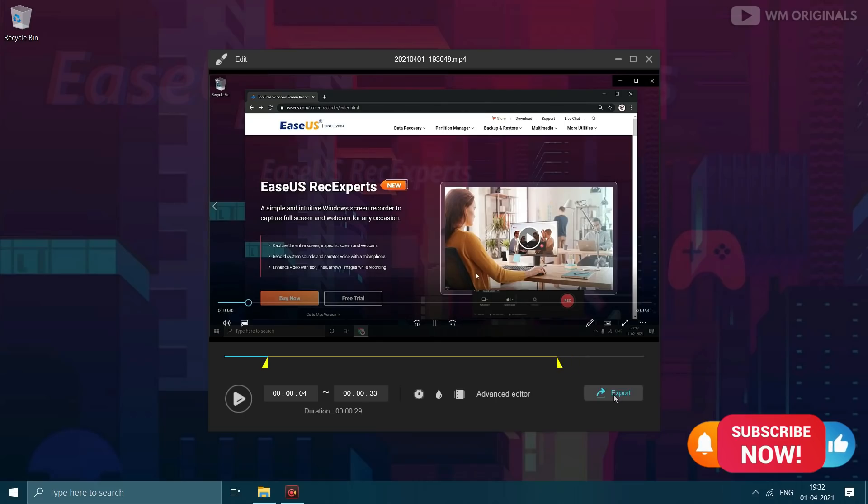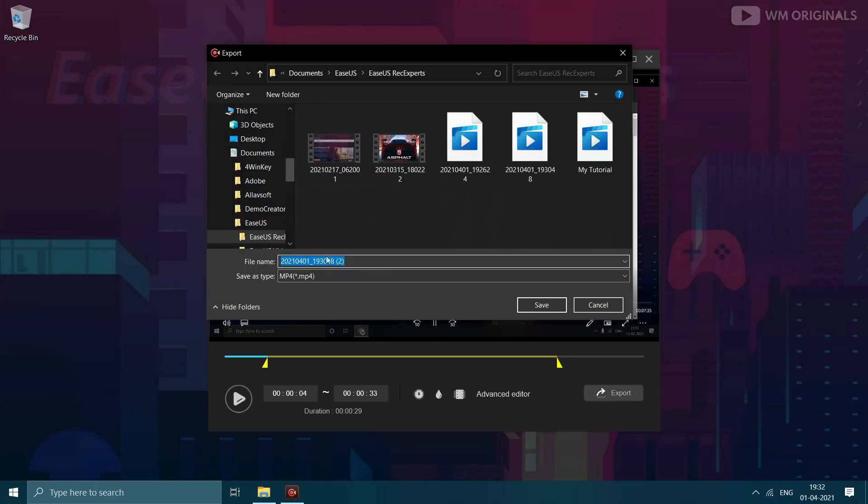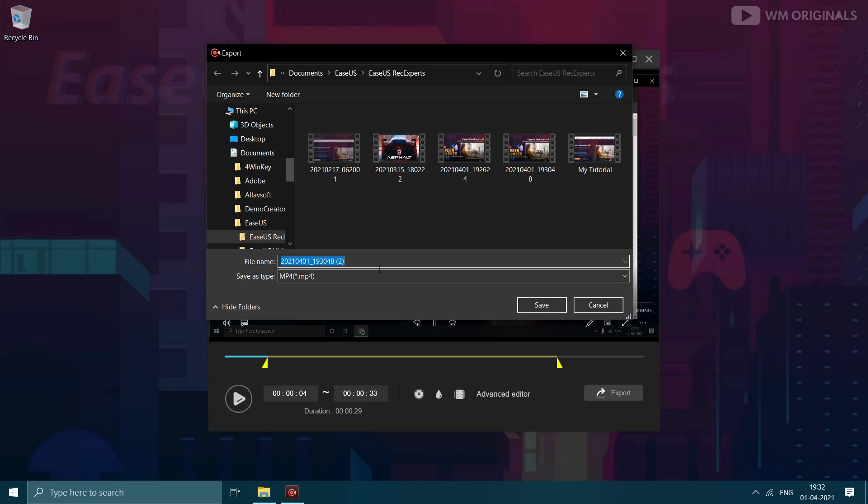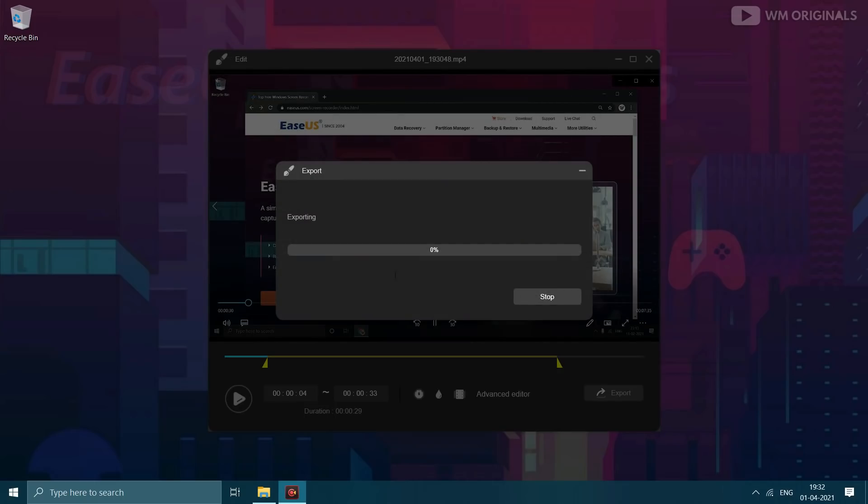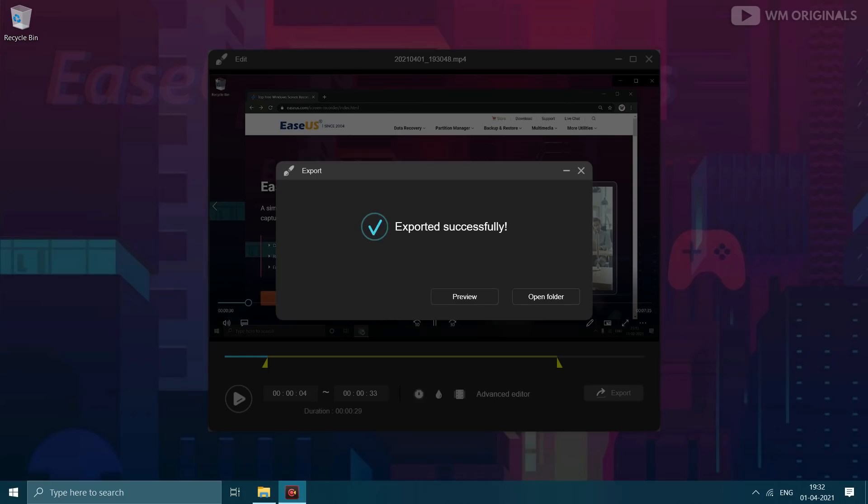And once done click on export to export recording. Once export completes, we can preview it or can also open recording location.